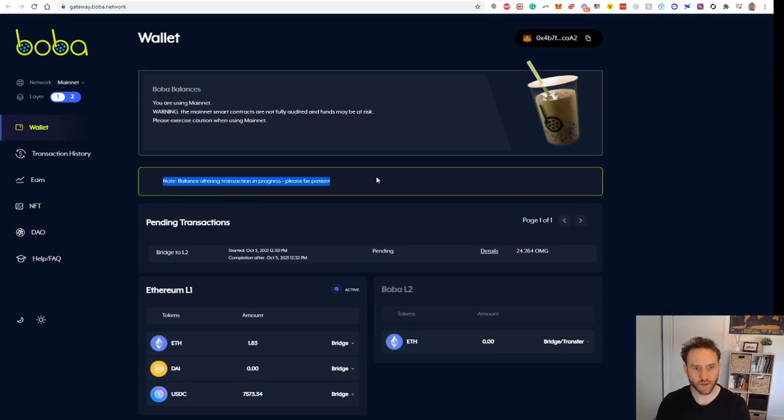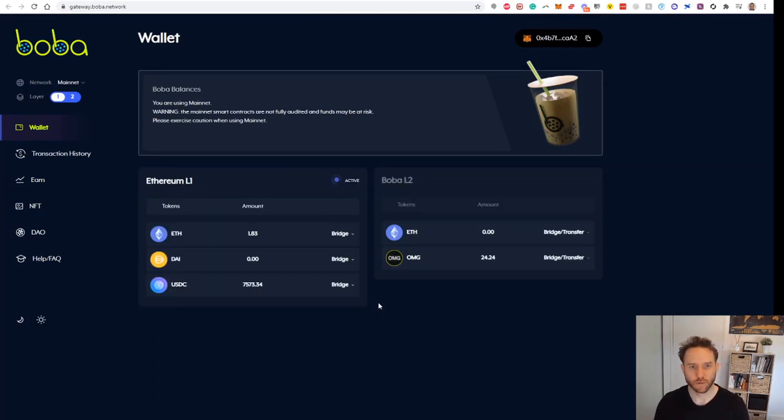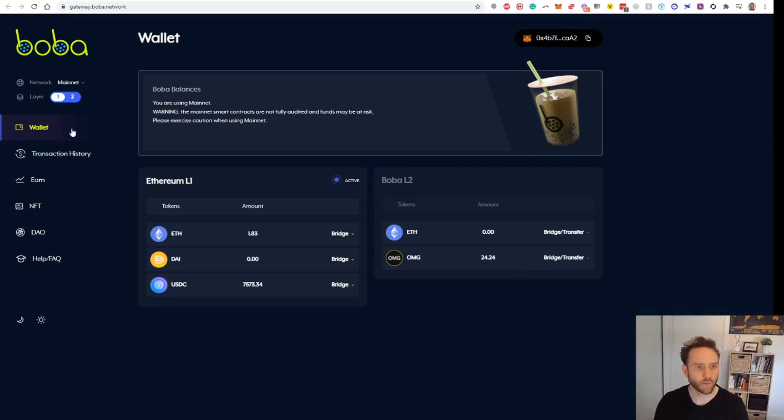The next thing I can see here is this note that says balance altering transaction in progress, please be patient. So we will also wait for that to go through. That didn't take too long and now we can see that our OMG tokens are here inside Boba Layer 2.